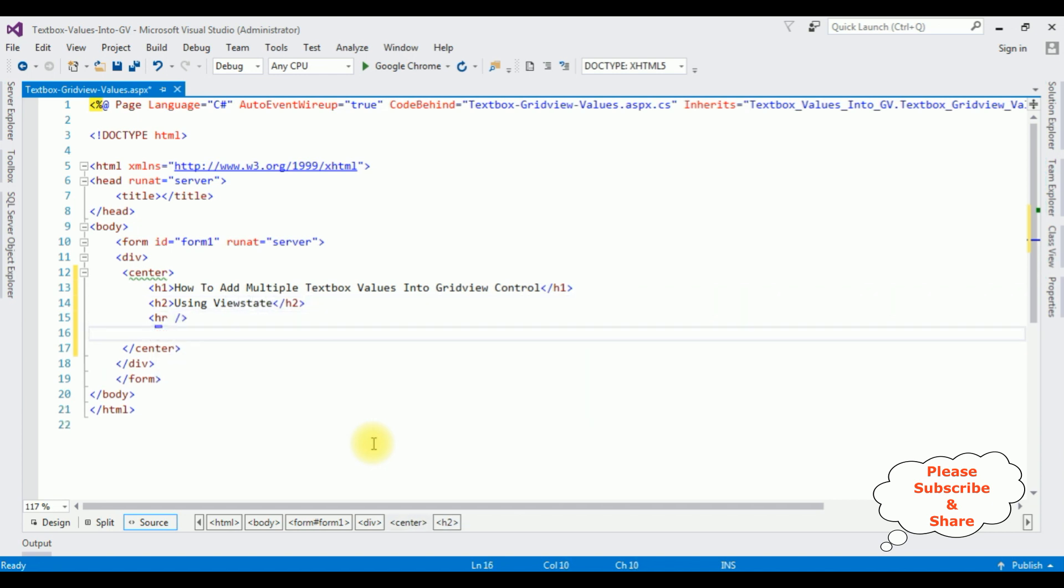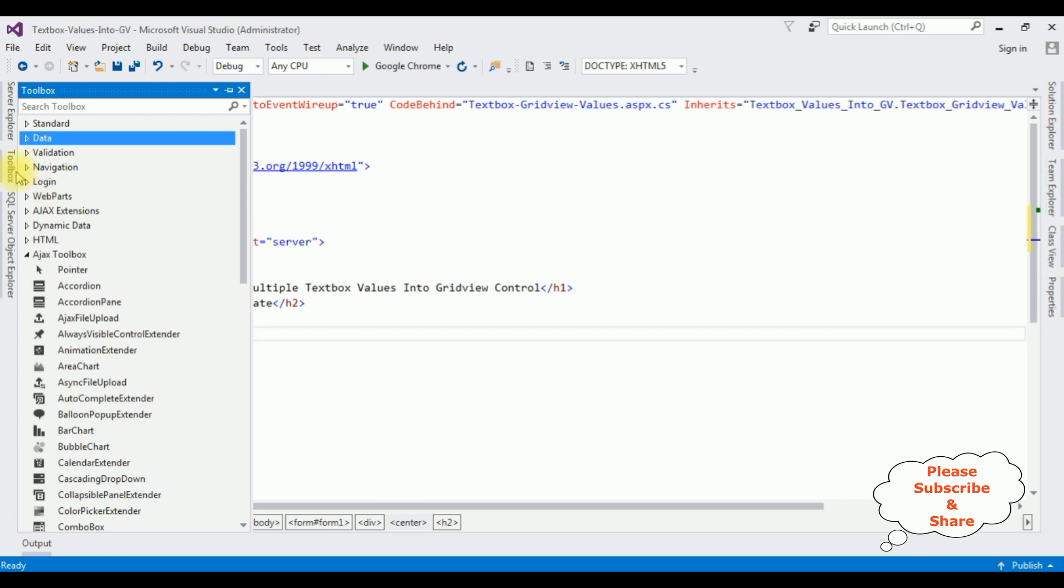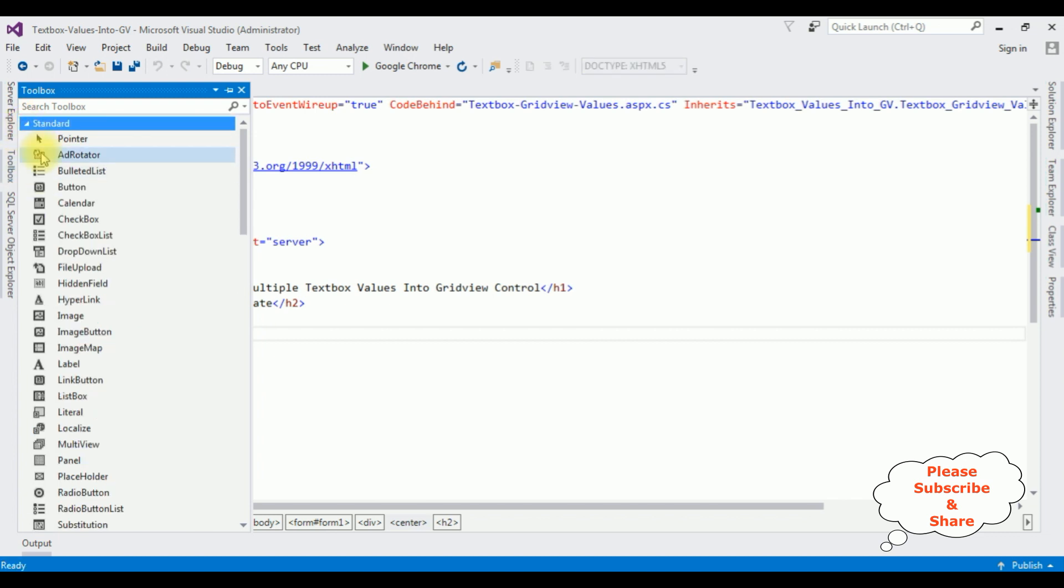Now after the horizontal line, I am adding three textbox controls, one button control and one GridView control. Let's add those controls. Open toolbox. I am expanding the standard folder.